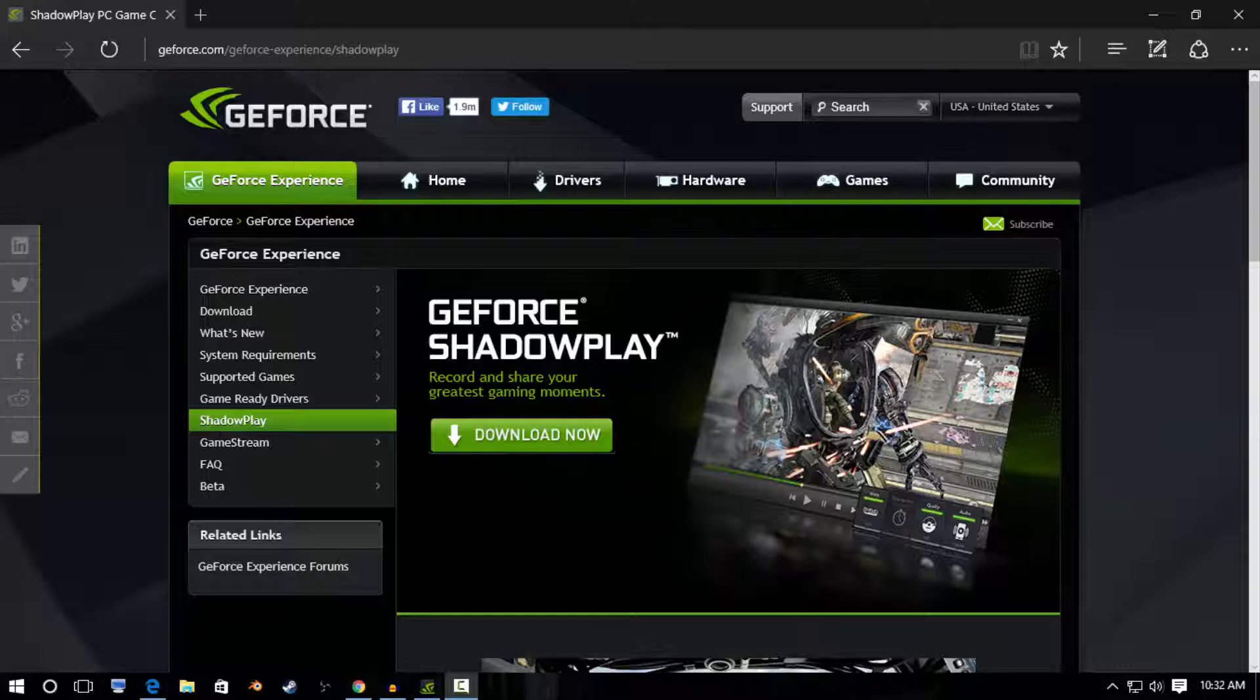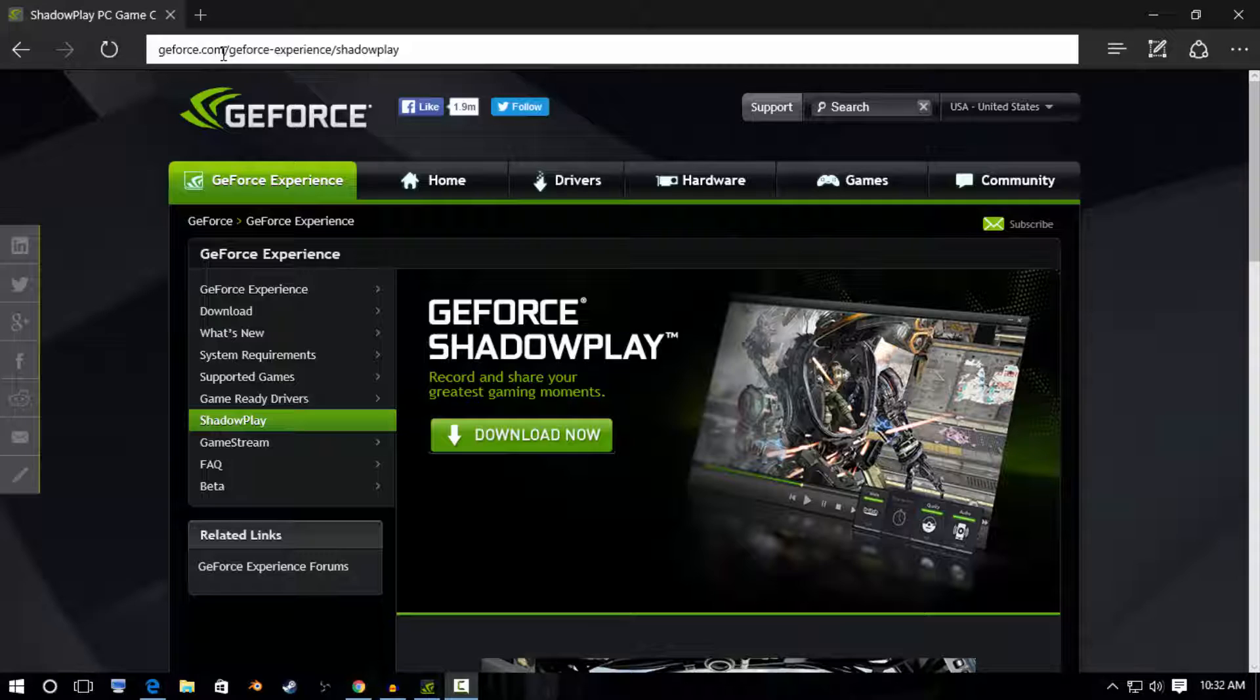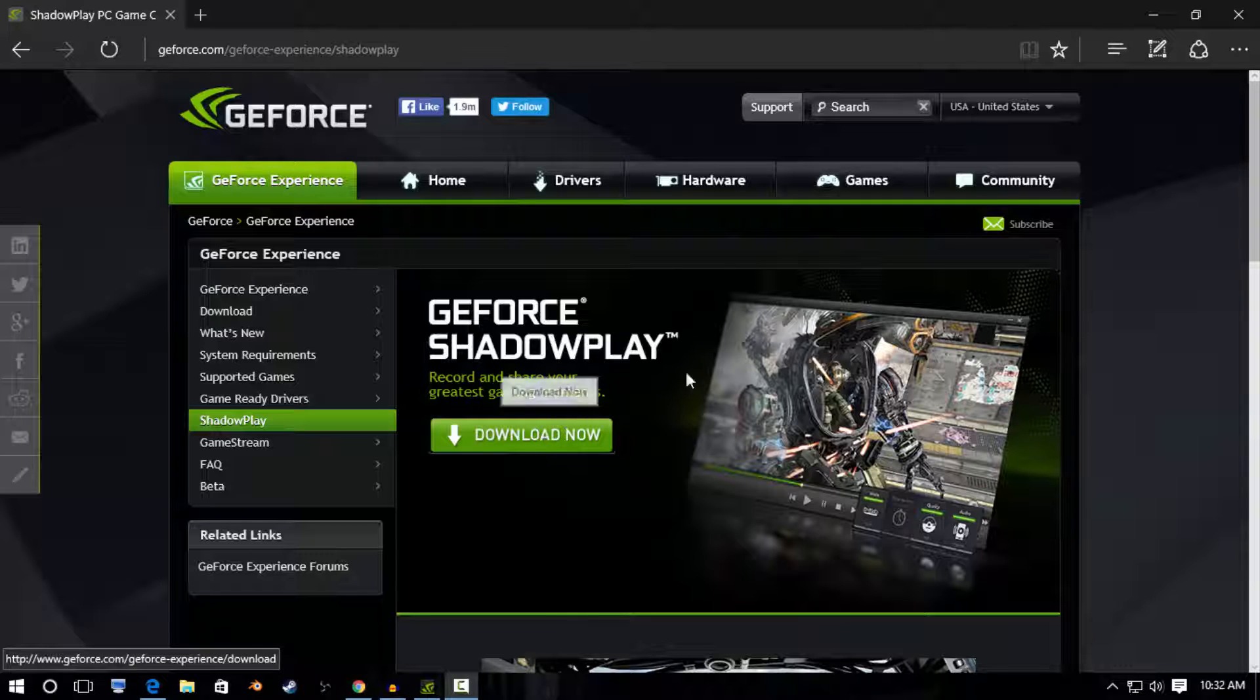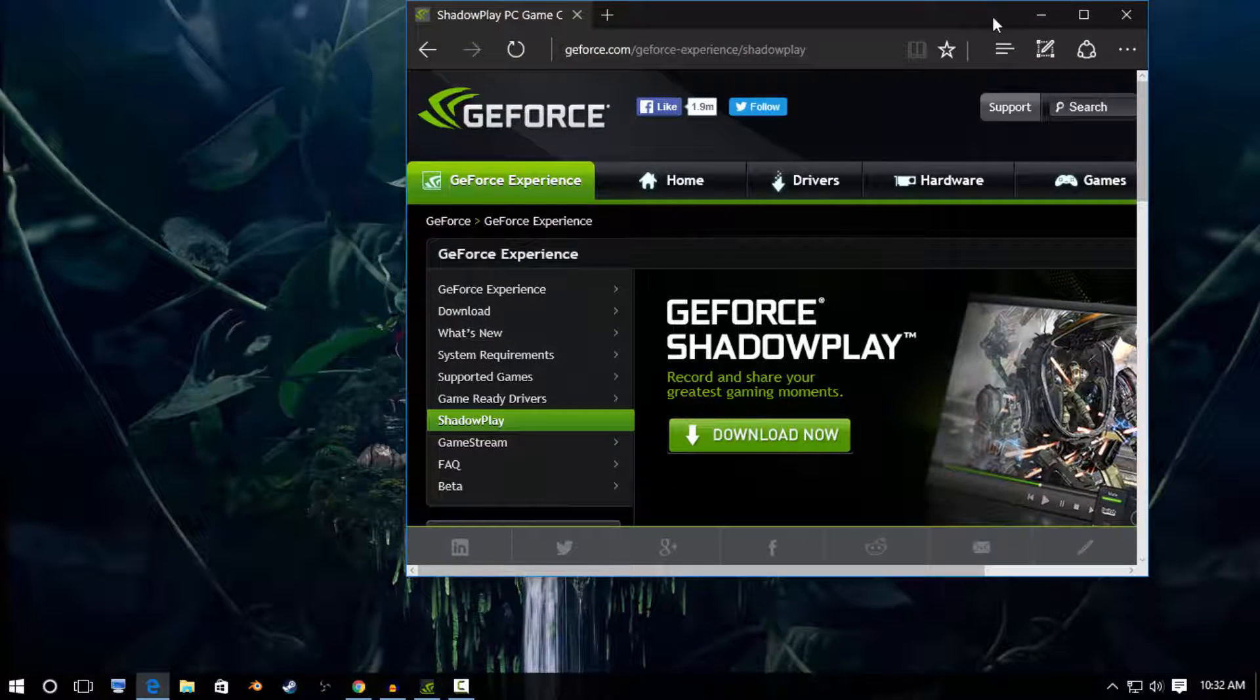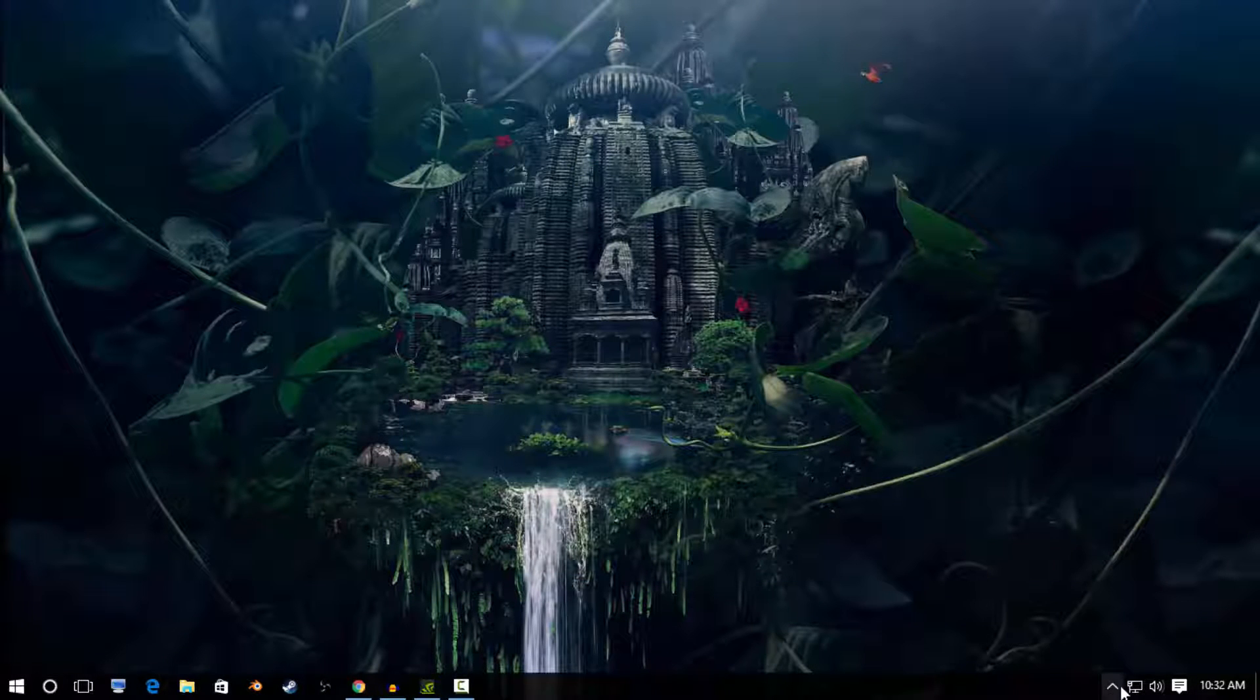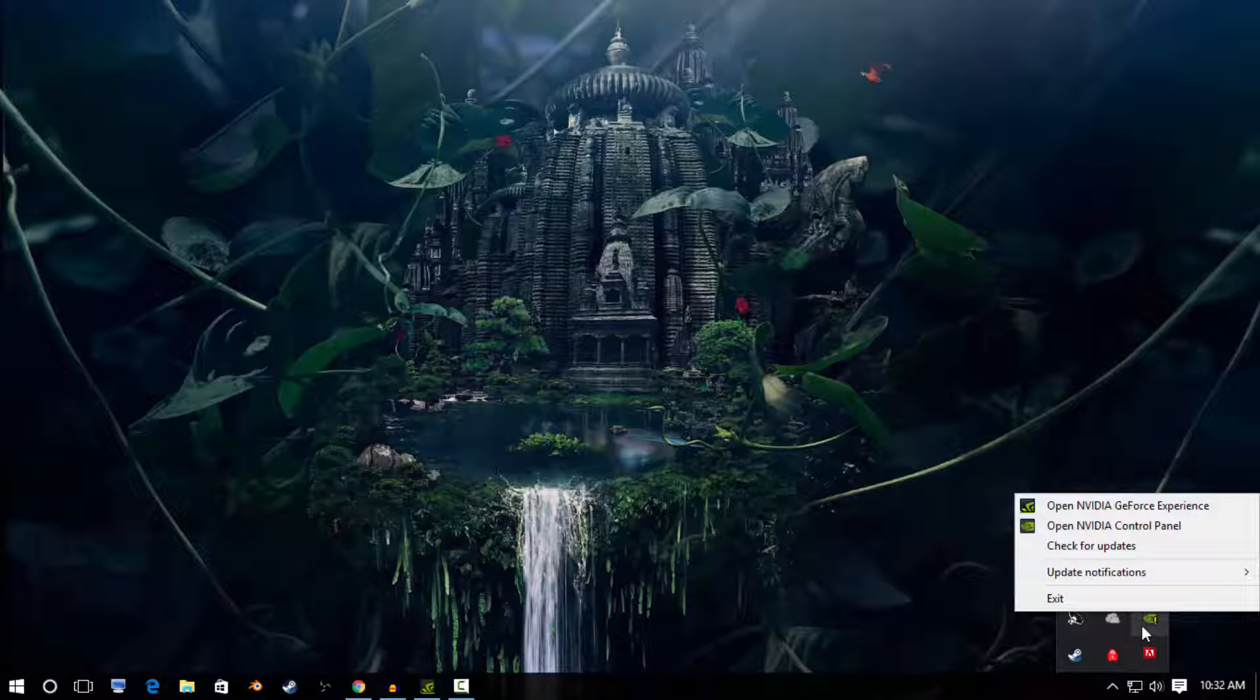Alright, so we got that out of the way. What you're going to want to do is go to this website. It'll be the first link in the description. You're going to click download, you're going to go through the setups. It's super easy, really. I don't really need to walk you through it.